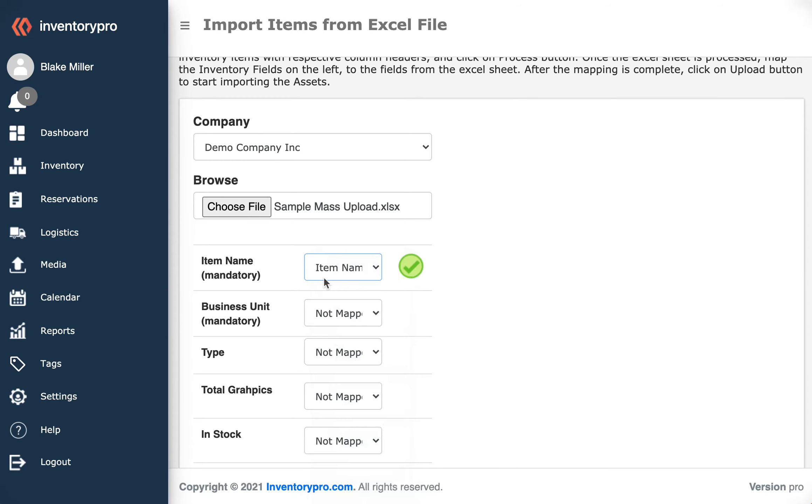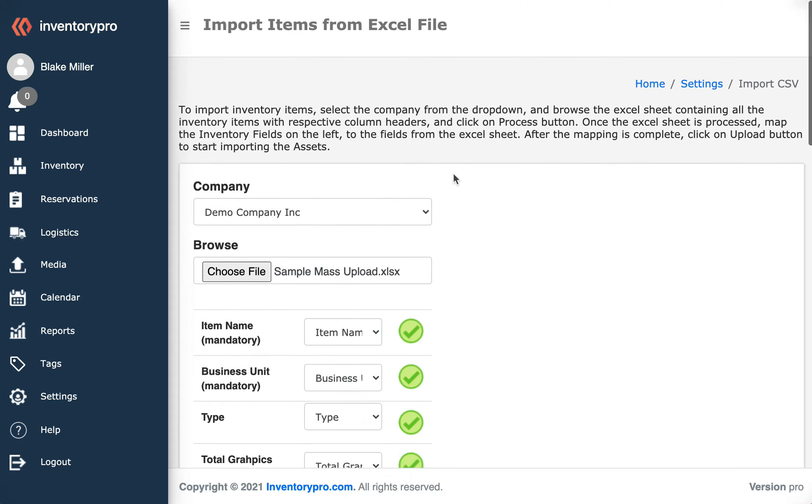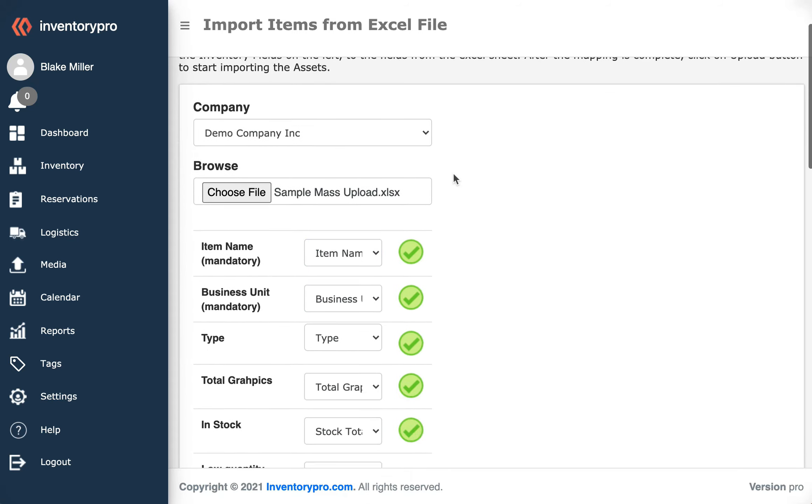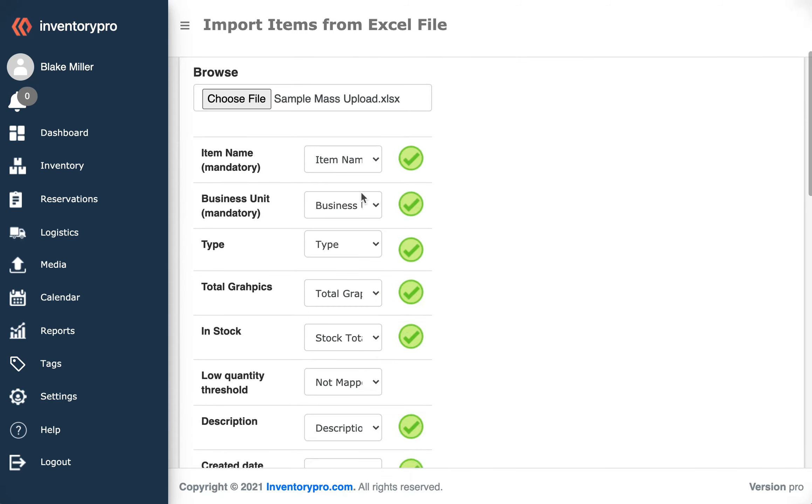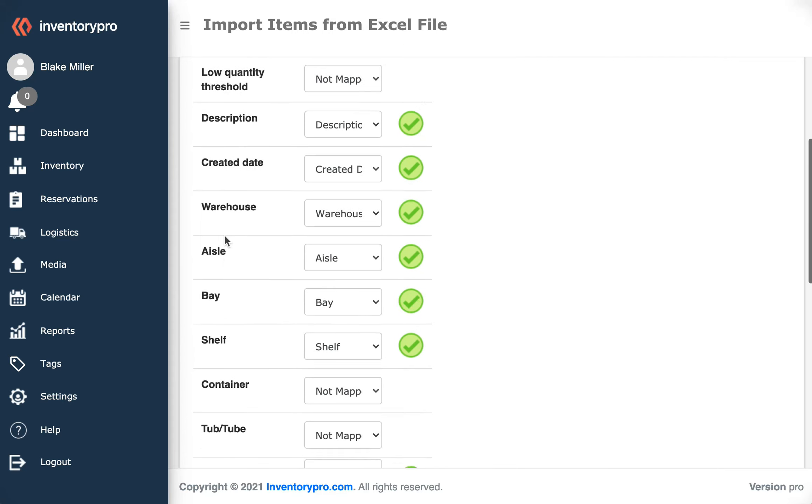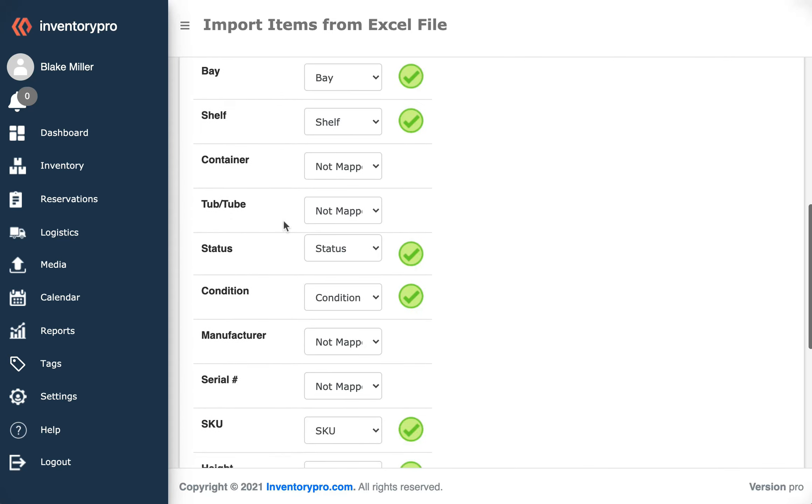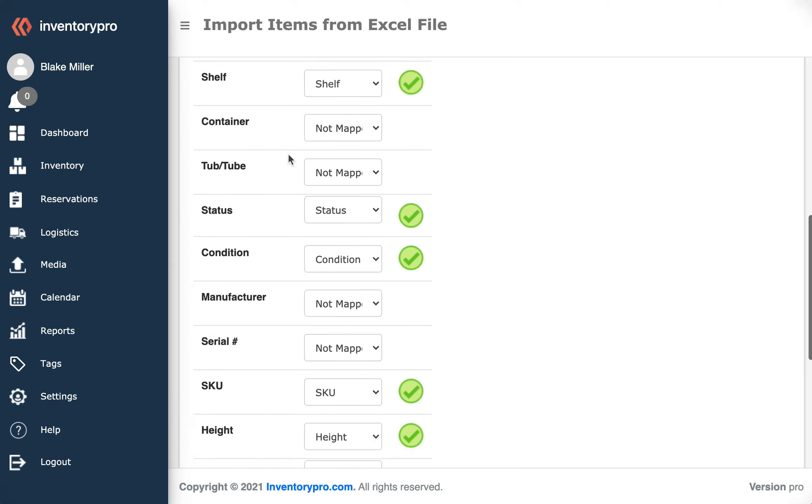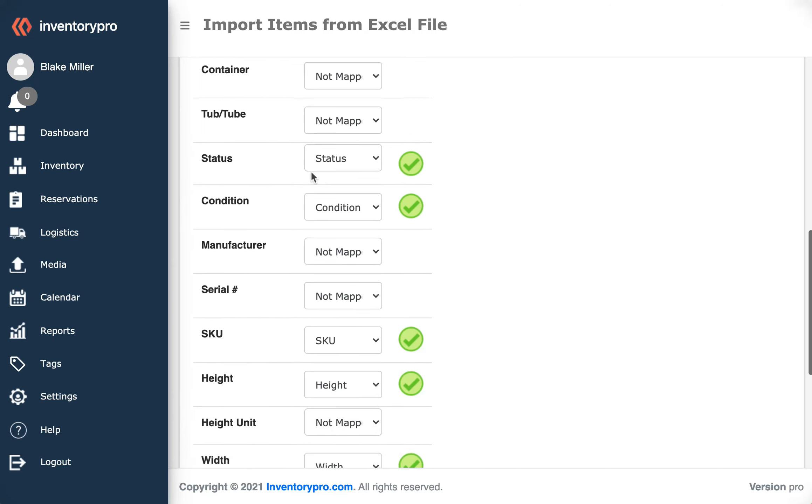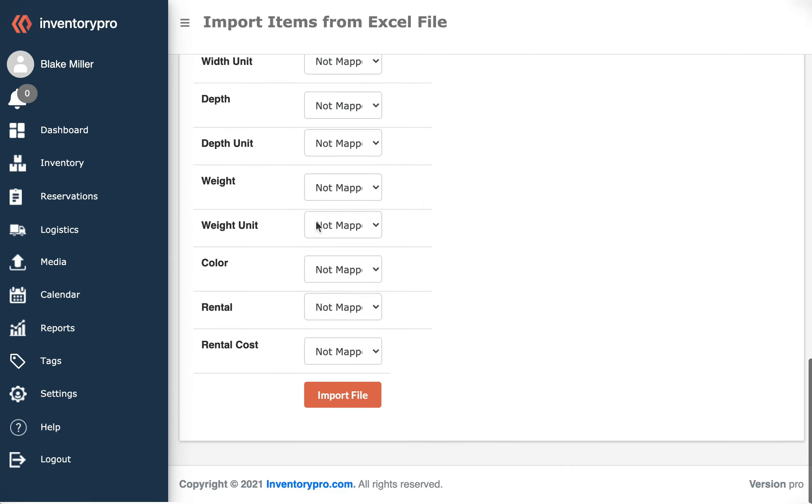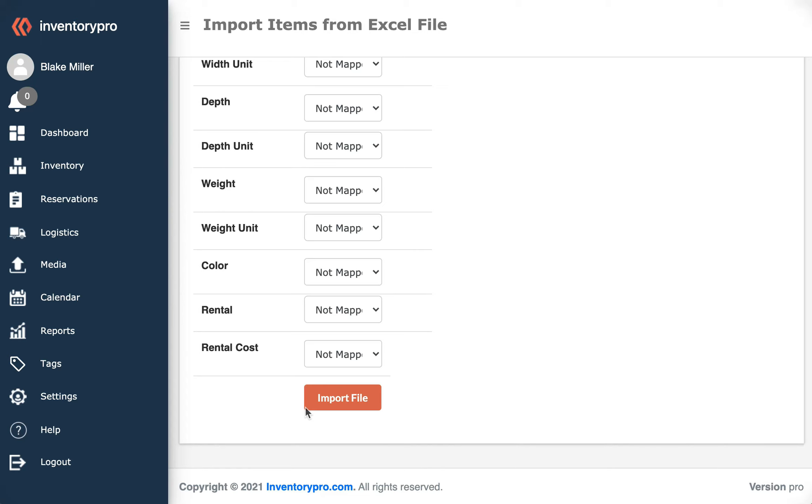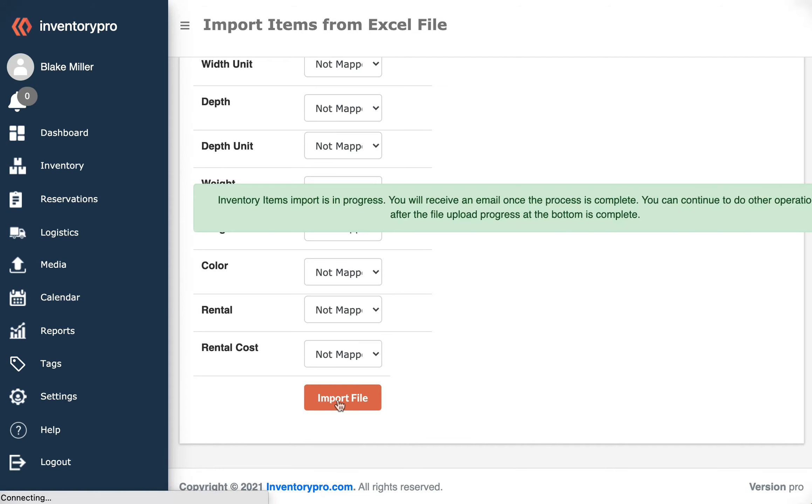Now that I have mapped all of the fields from my Excel sheet to fields within Inventory Pro, some fields I don't have in the Excel sheet and that's okay - we're not going to map those. Once that's completed, we come down to the bottom and select Import File.